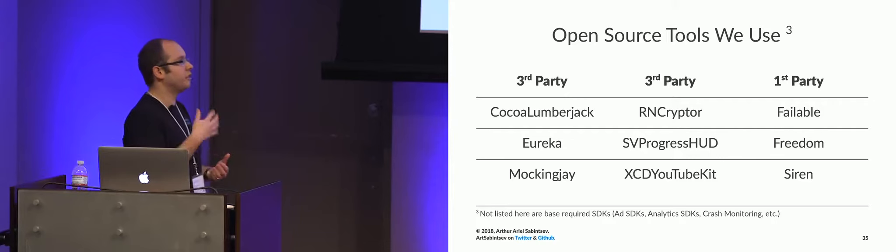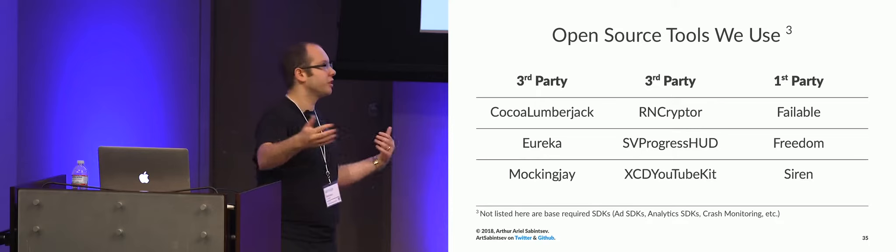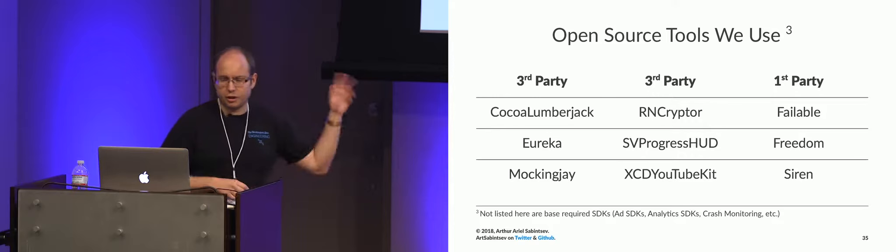And then we use Freedom, which is a library I built last summer about being able to launch articles, share articles or launch articles in a share sheet to any browser that's currently supported, because not everyone uses Safari. And then we have Siren, which is app updating, which you can look online on my GitHub.